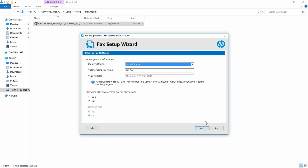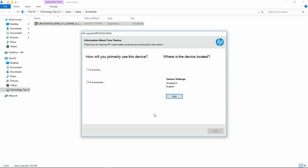We will skip the eFax Setup Wizard. Some information about our device is used in a home for personal use. Let's go to Next.